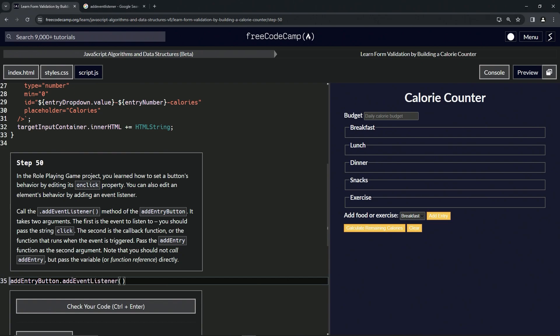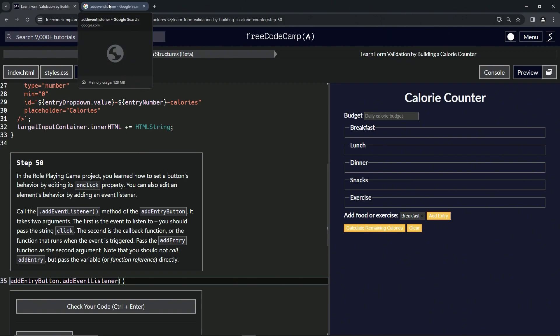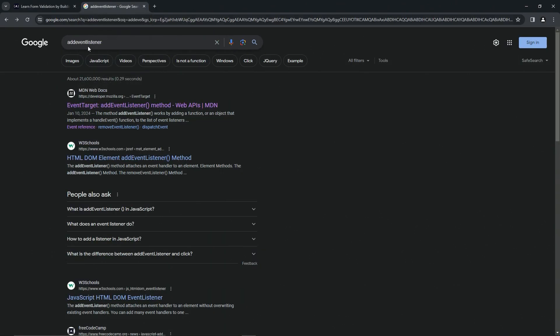Before we go further, let's go check out exactly what the - let's just go look at the MDN page for this thing because I already looked at it in rehearsal. I'll show you what's up. We'll do addEventListener in the Google bar.